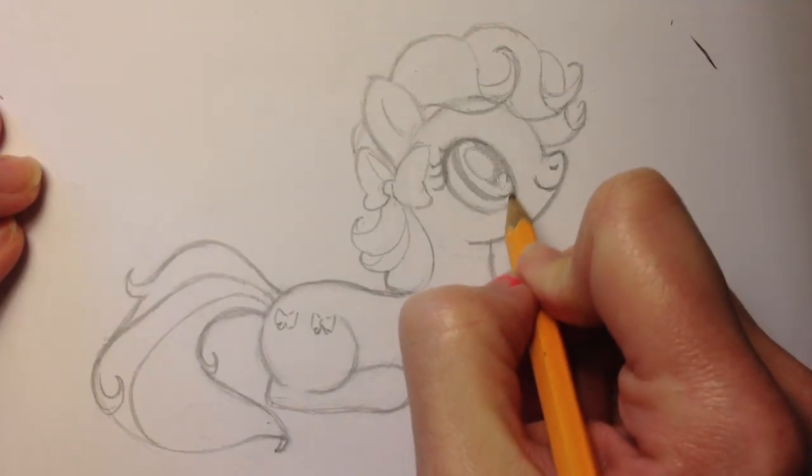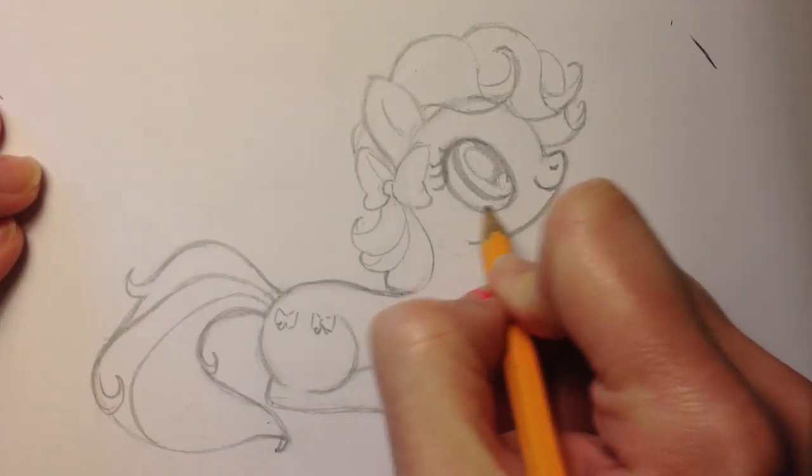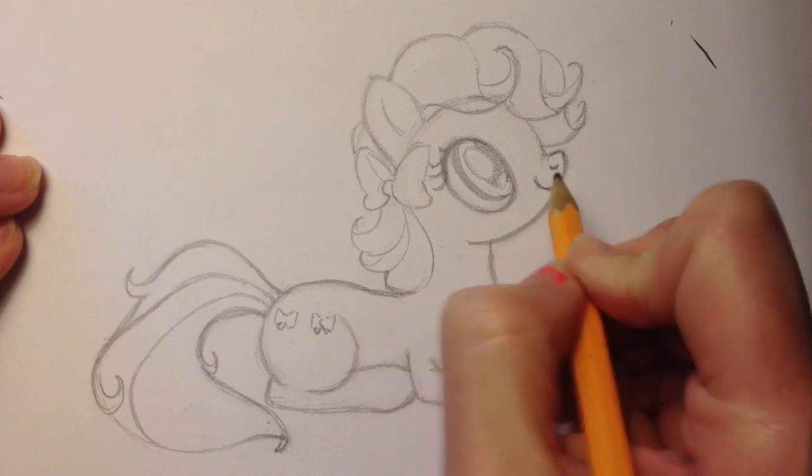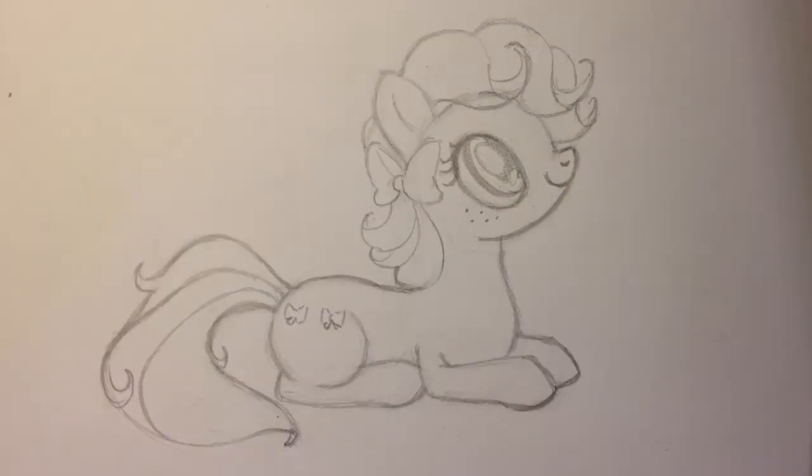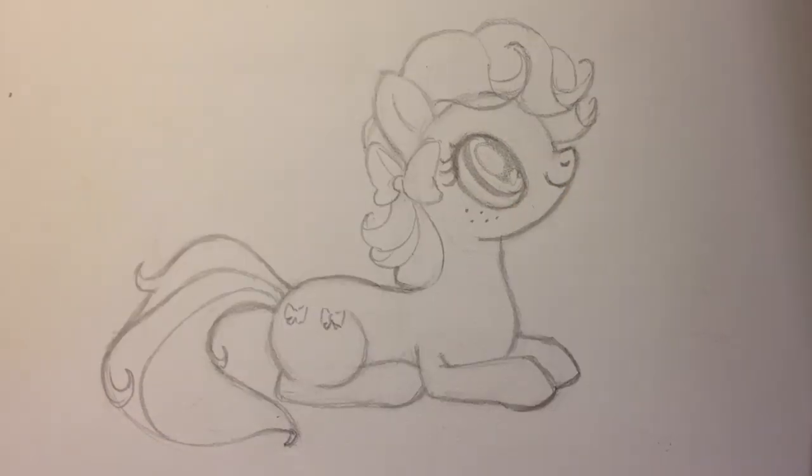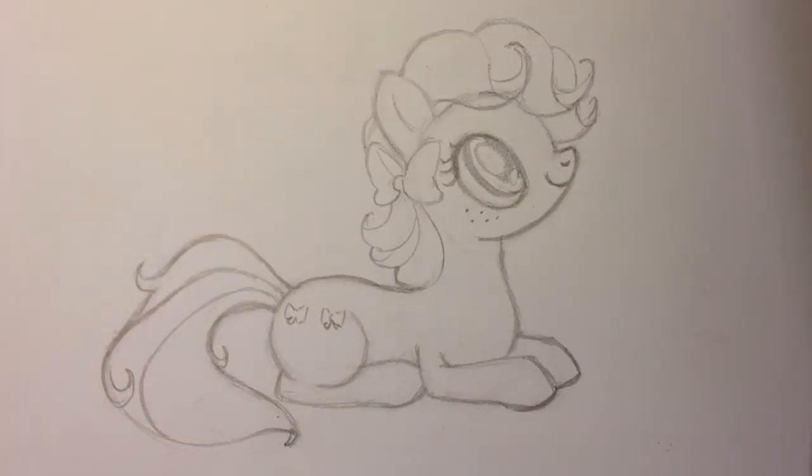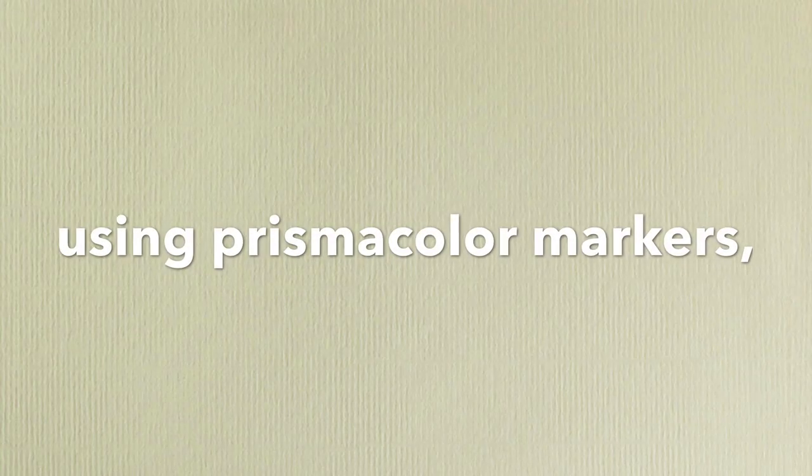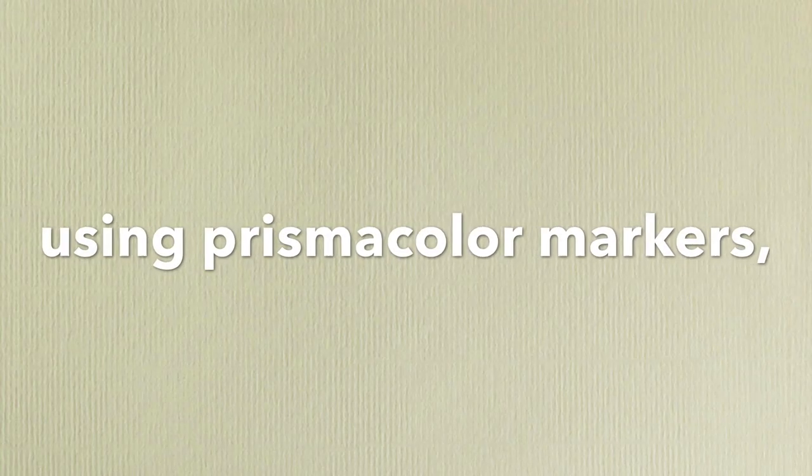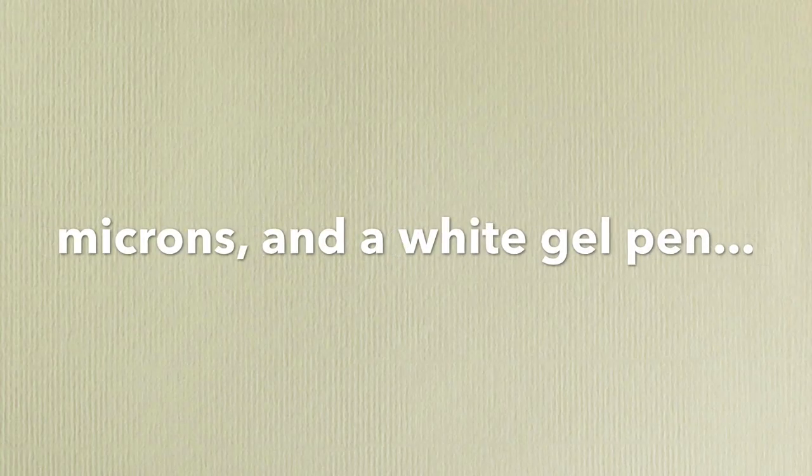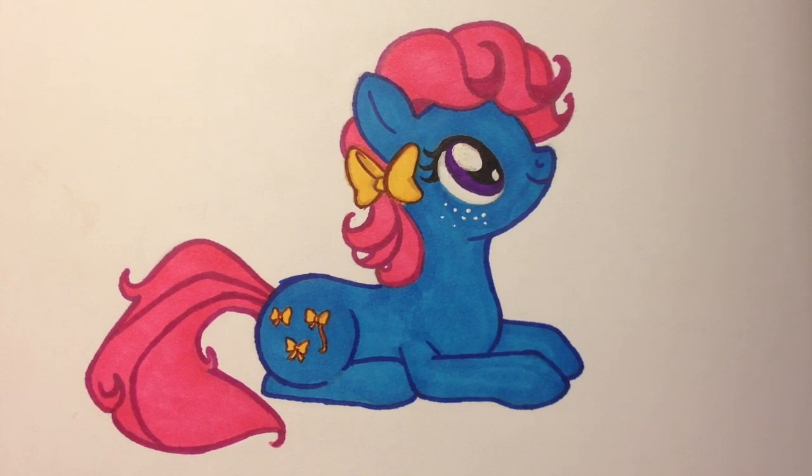She actually has freckles just like Applejack. I'm going to go finish this pony off. I'm going to go color her and outline her.